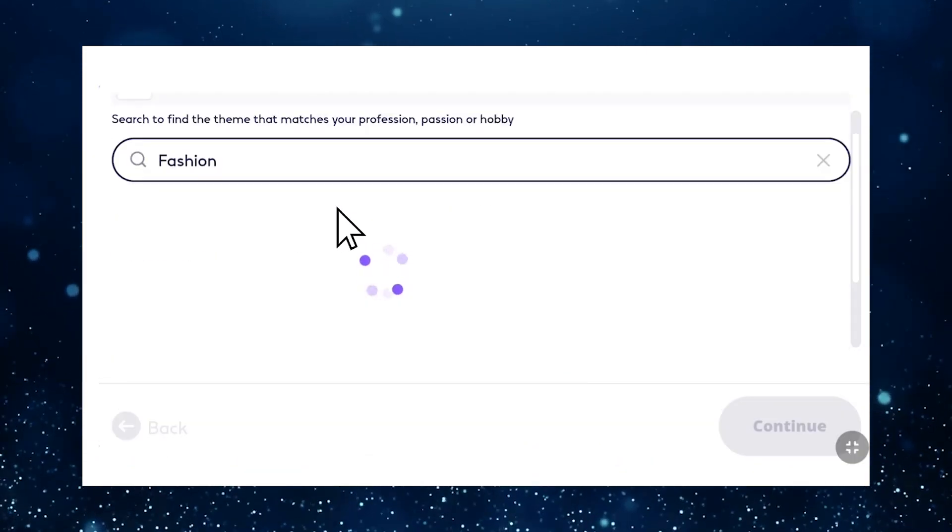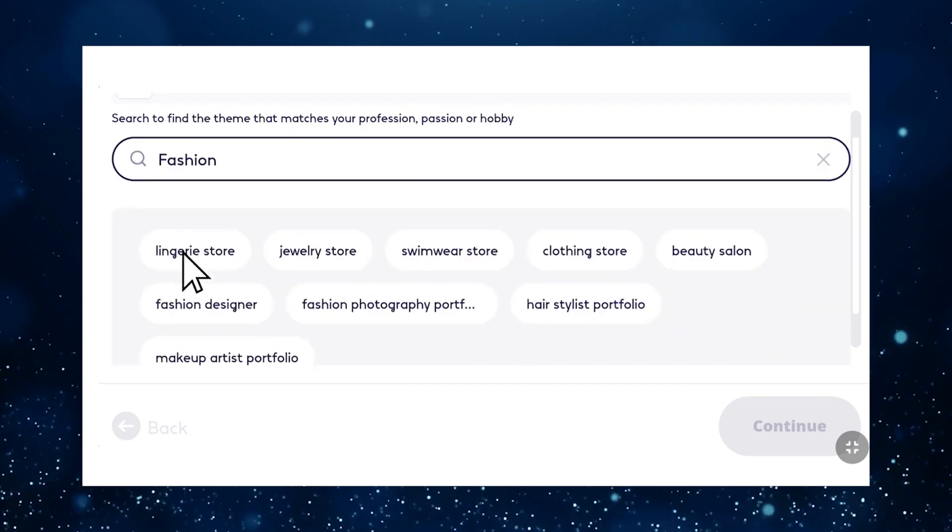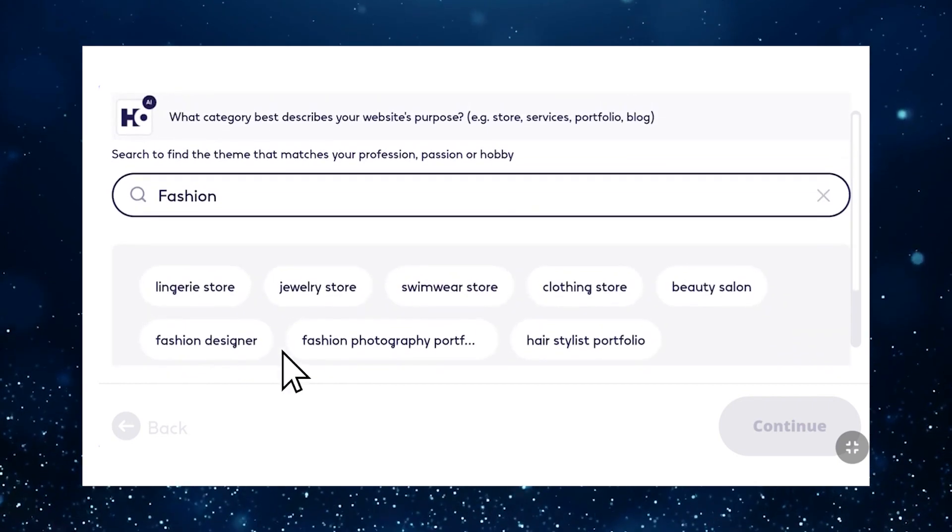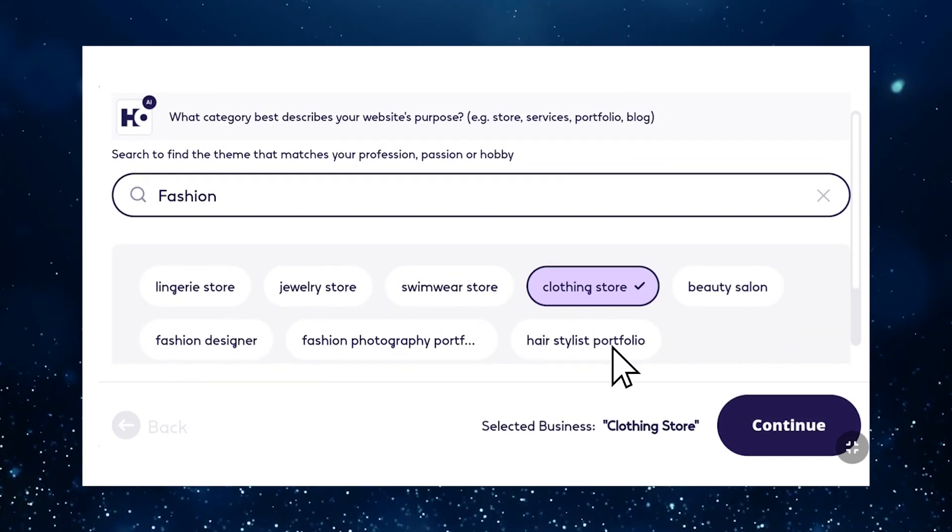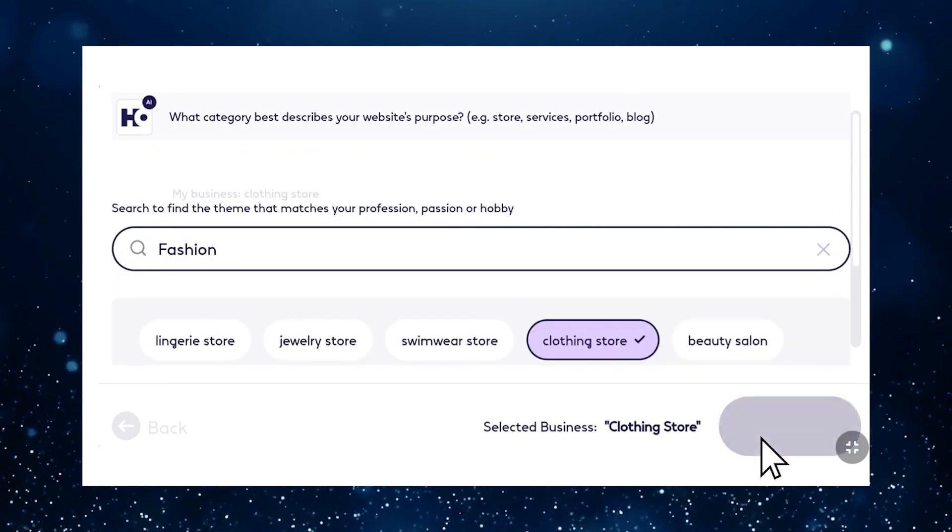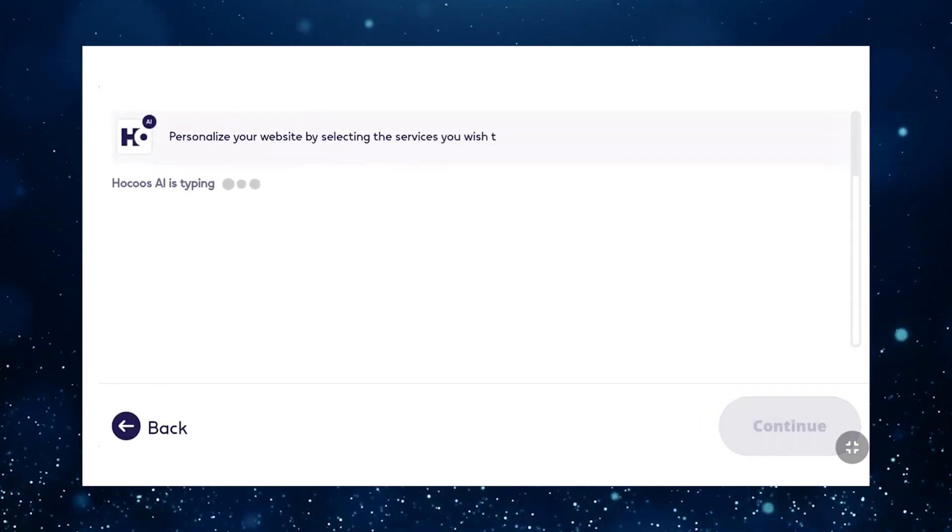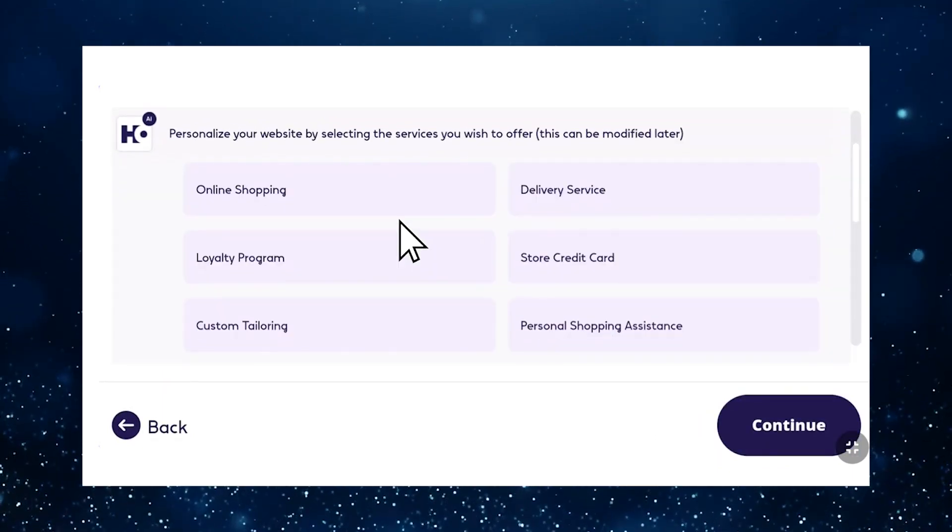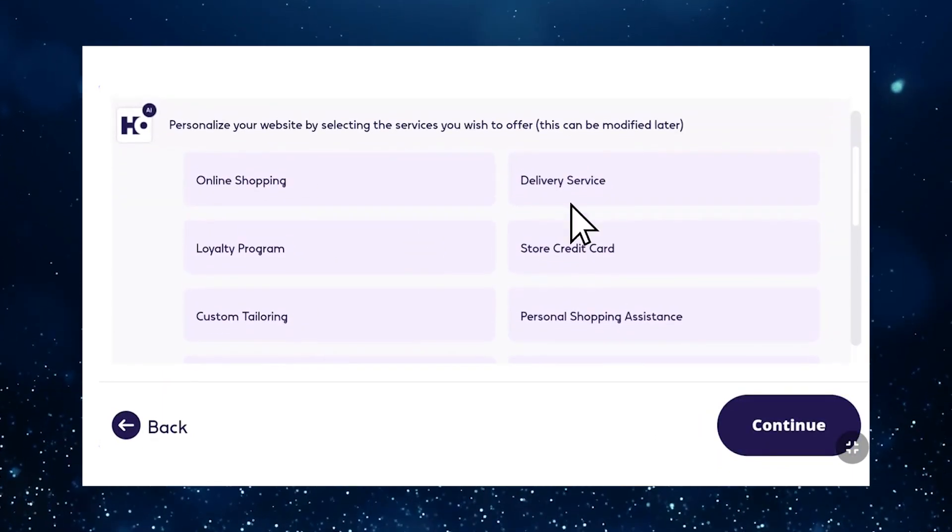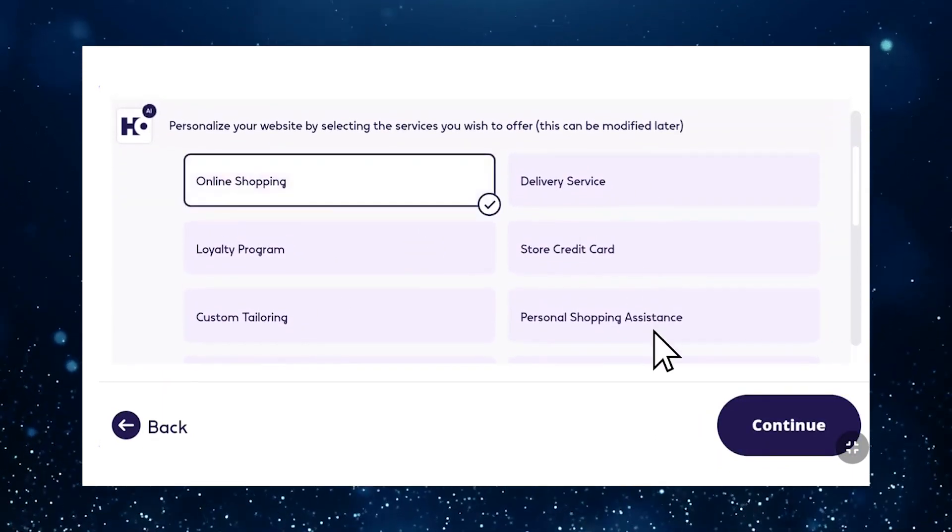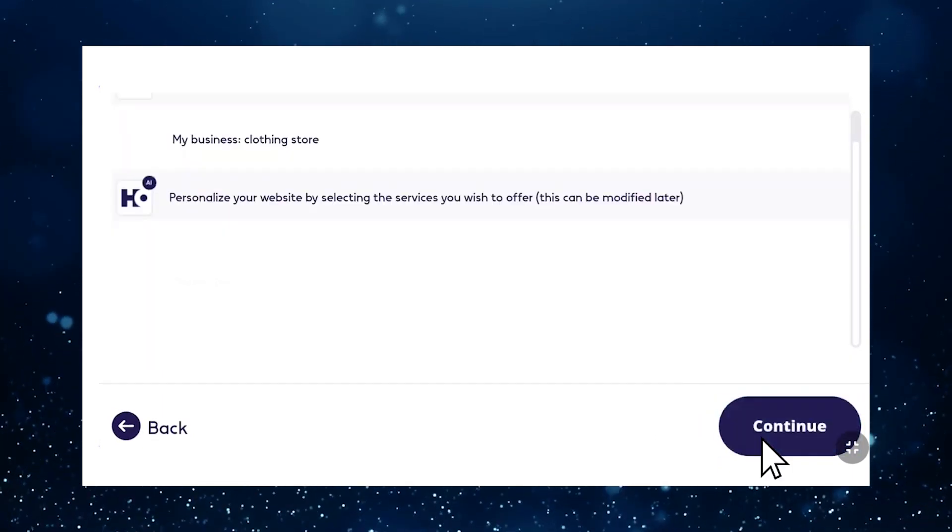To get started, simply enter your email and click on Create My Website. Next, choose a category that best represents your website. You can search for specific categories and select one.